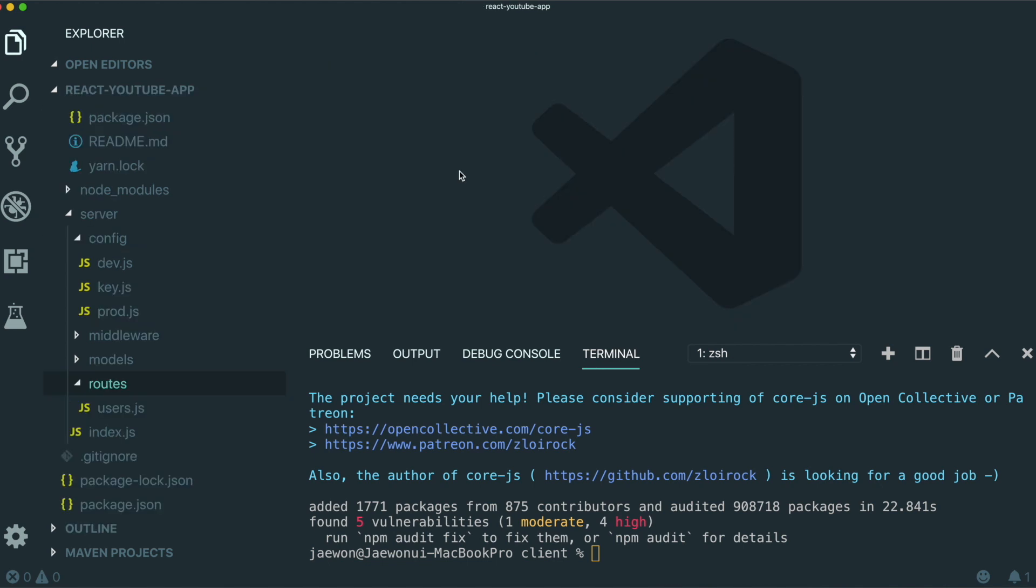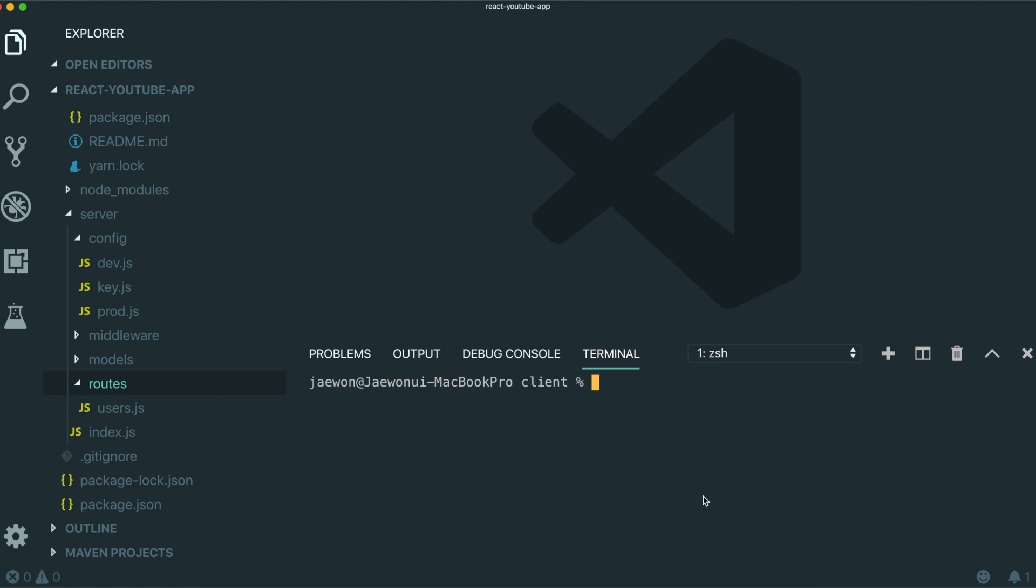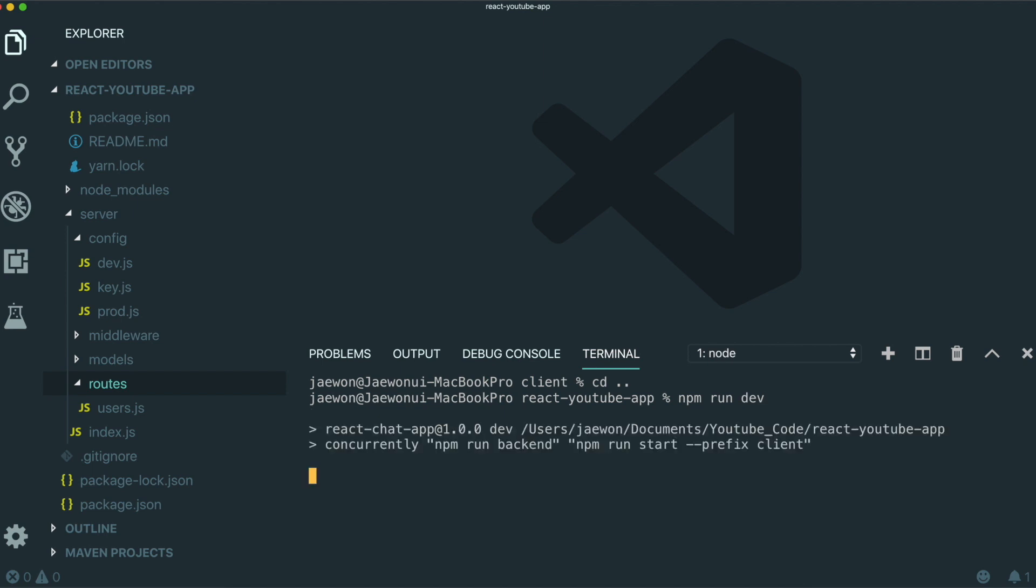Now we're going to run this application by typing. So first we need to go back to our server directory. To do that, cd dot dot. And then in here, we can just type npm run dev.